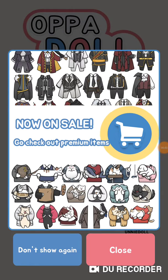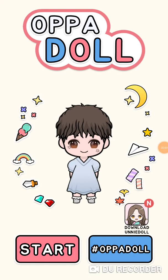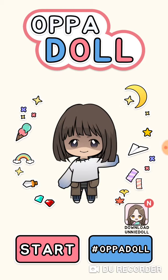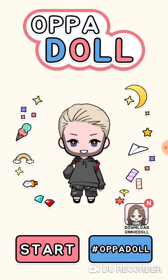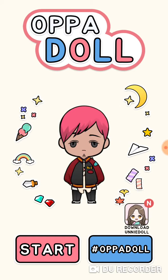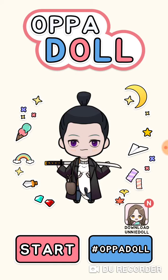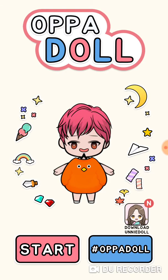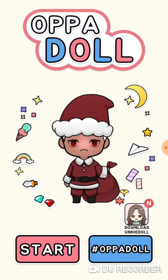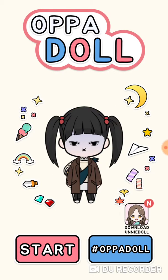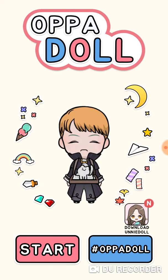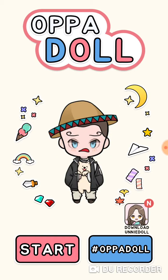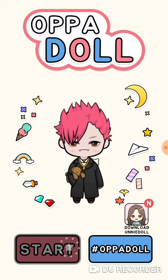Hey guys, it's been A, and today I am going to be playing App-A-Doll. Basically what App-A-Doll is, is that you can create your own character, and it's really fun. So I'm going to show y'all my characters, and then we're going to create one.